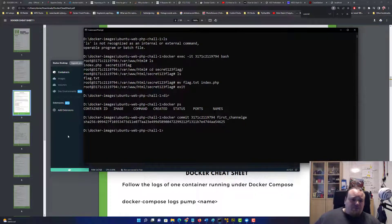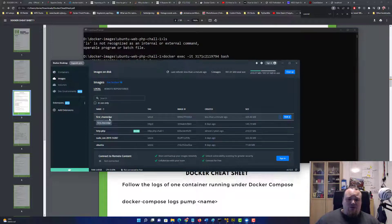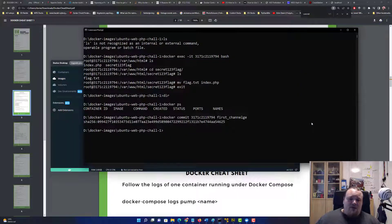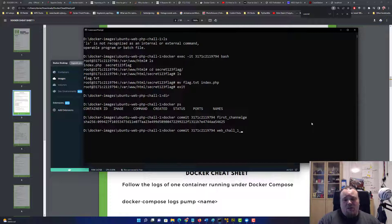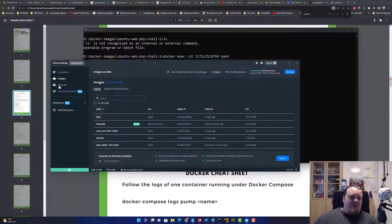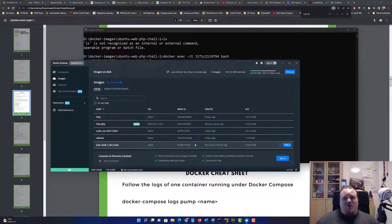We run docker ps, then docker commit, and call it 'web-shell-one-the-hash'. Save it — now we should have this as an image. We can see it listed: 'web-shell-1-the-hash', tag: latest. That is the right name. So we have our first capture-the-flag challenge, created with Docker.